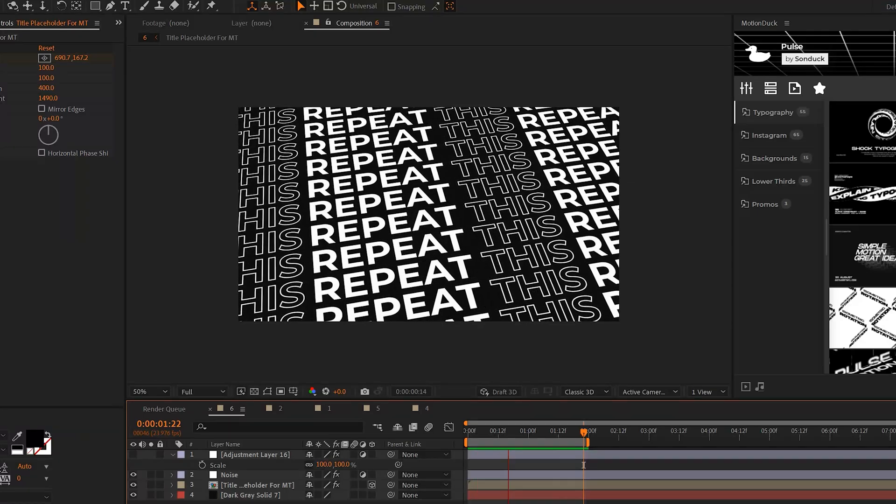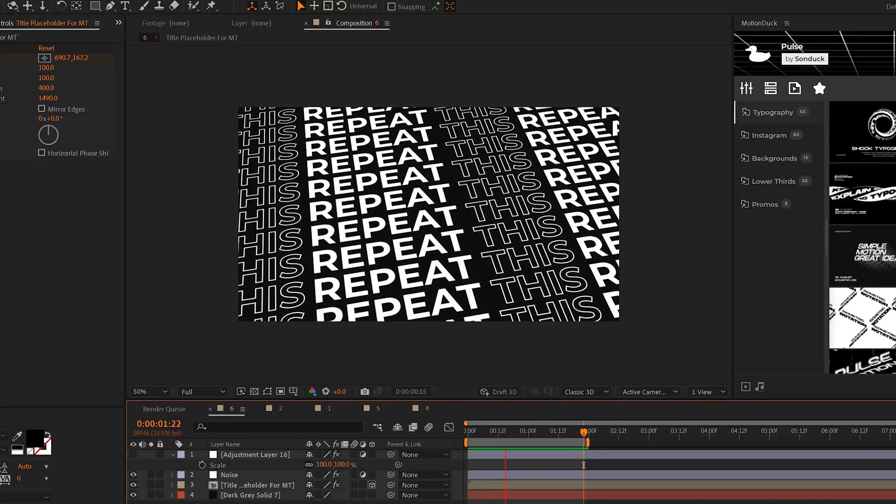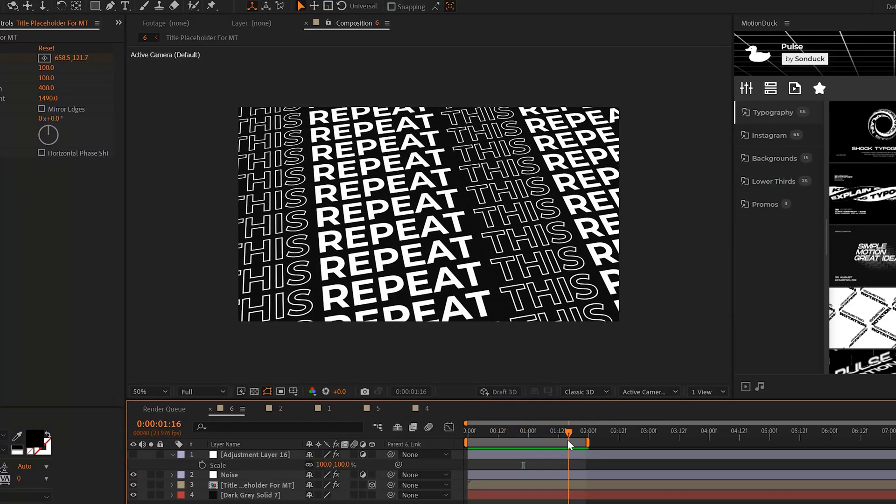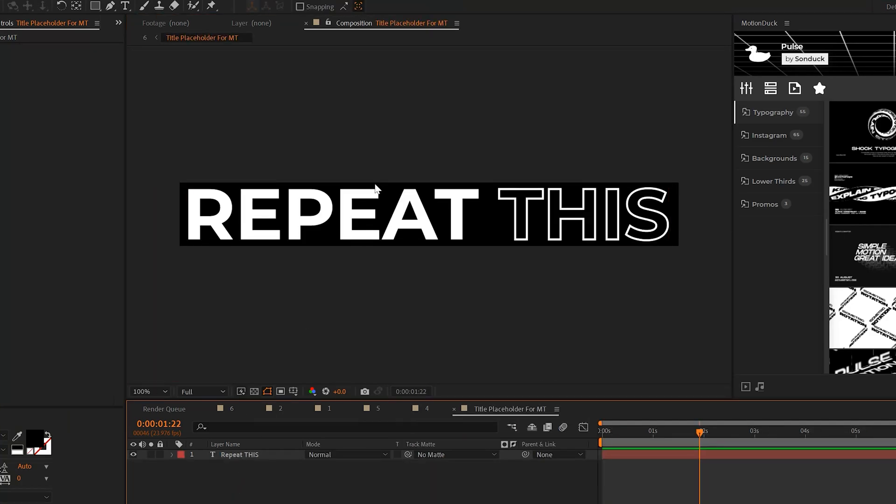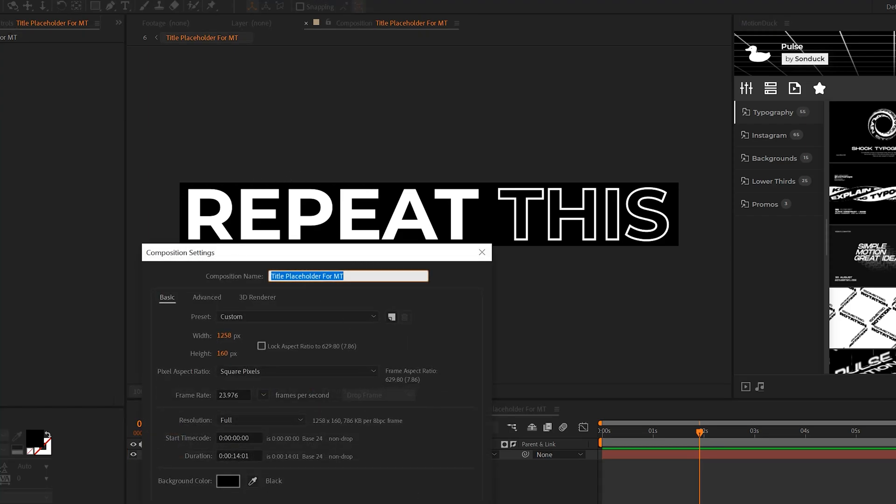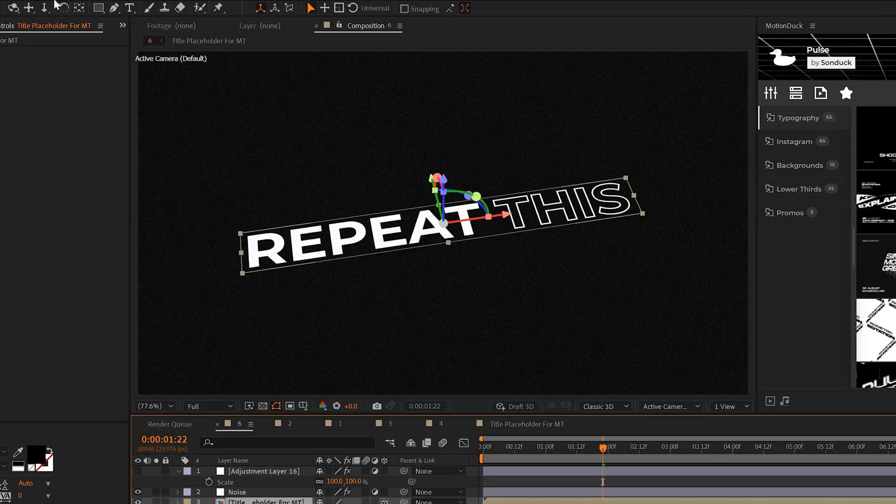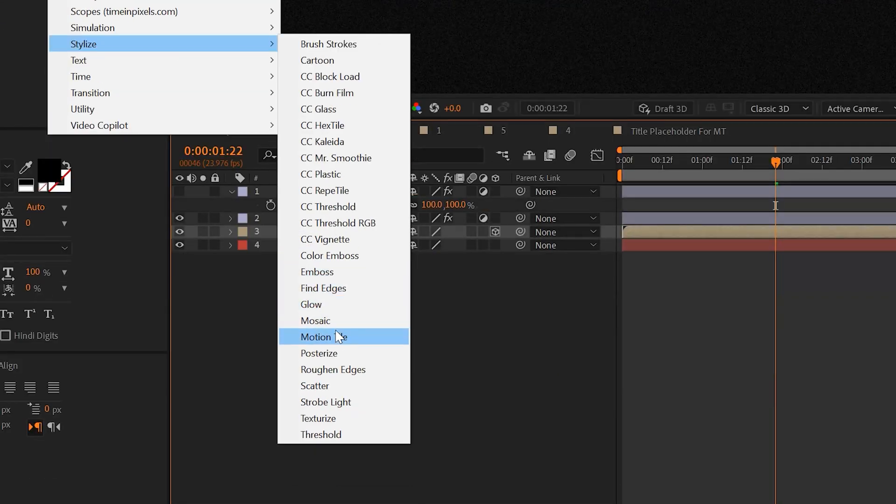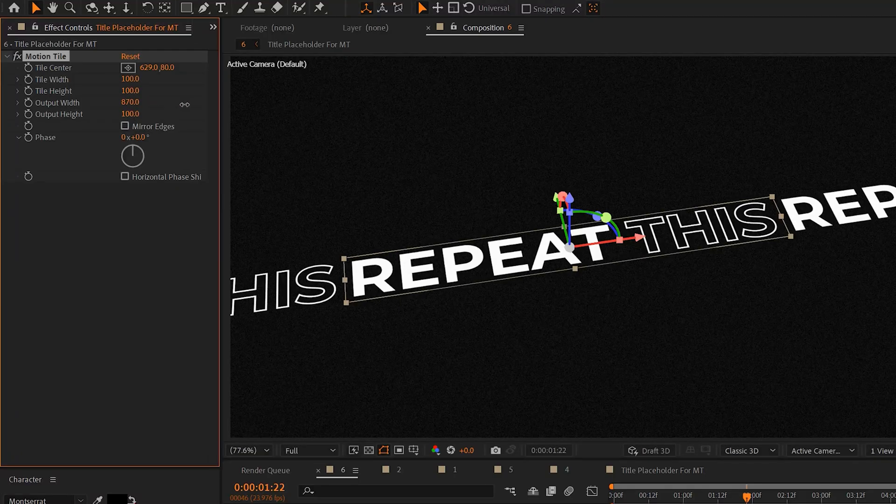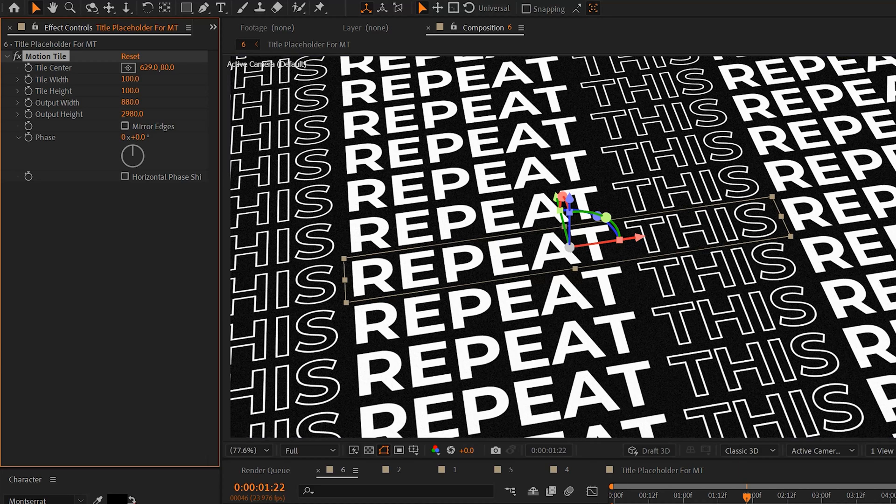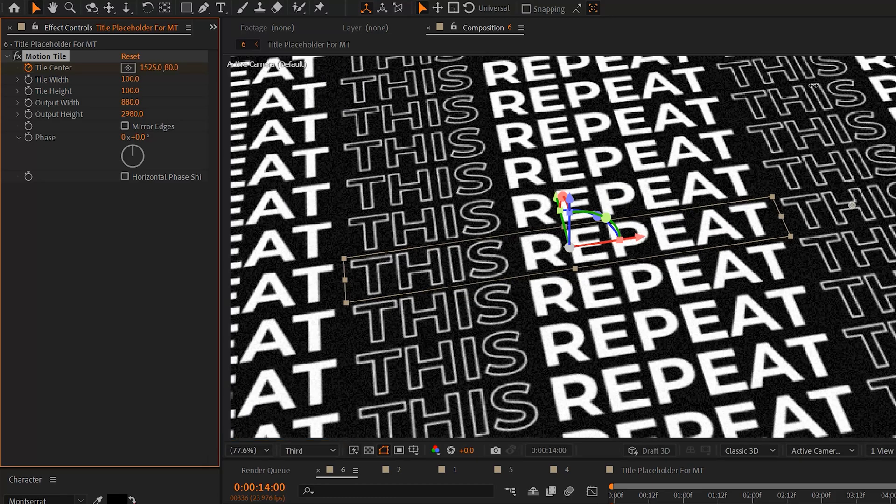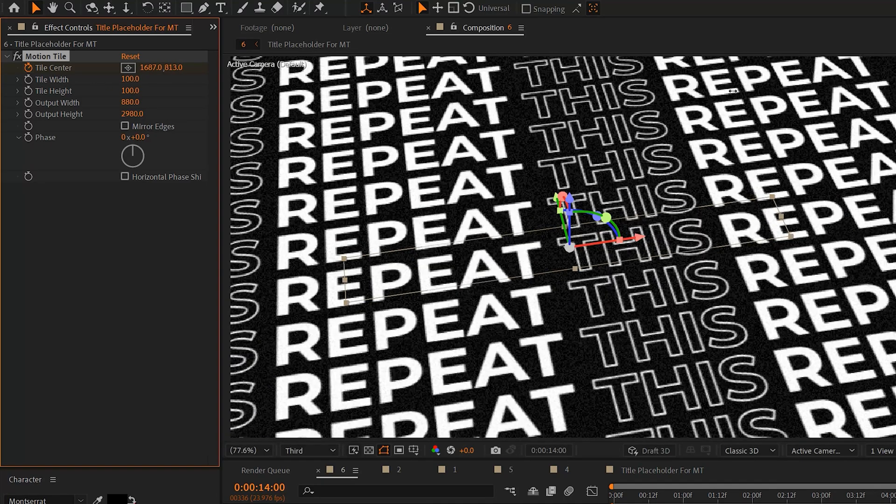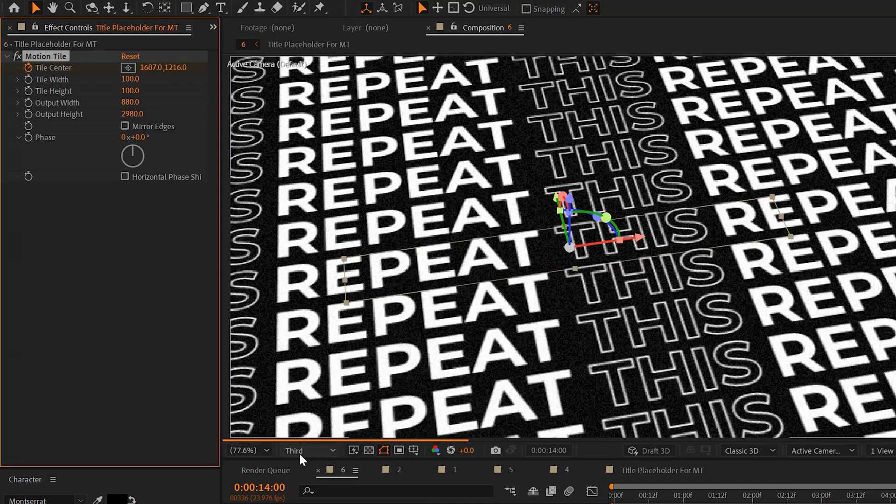Moving on, the next favorite of my effects is the motion tile effect. You can use this to repeat your work very easily. So for example I have this title in here that has been pre-composed and the composition is just closed around that title. So back in my main composition I can go to effect stylize and grab motion tile and increase the output width and height and this will create a seamless title.